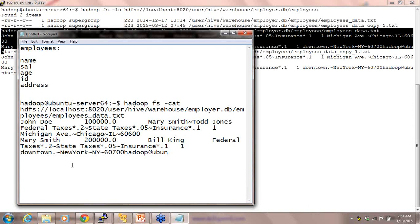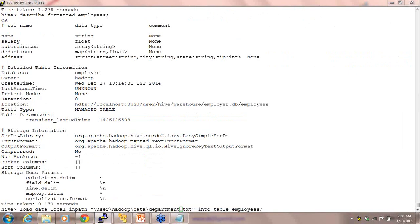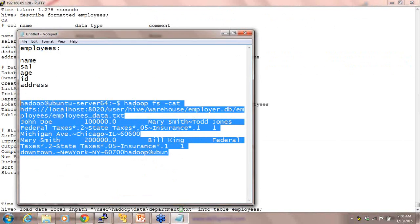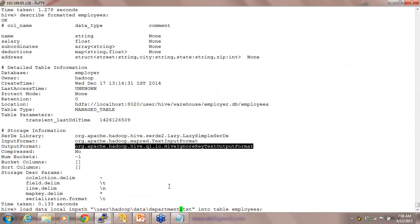I'm not talking about data that normal databases can handle — MBs and GBs of data. I'm talking about so much data that normal databases cannot handle. First you look at your data, then create an input format, then insert data of that input format. When I say 'describe formatted', it says the input format is a text input format. You define an input format first and then start inserting. This can all be customized.